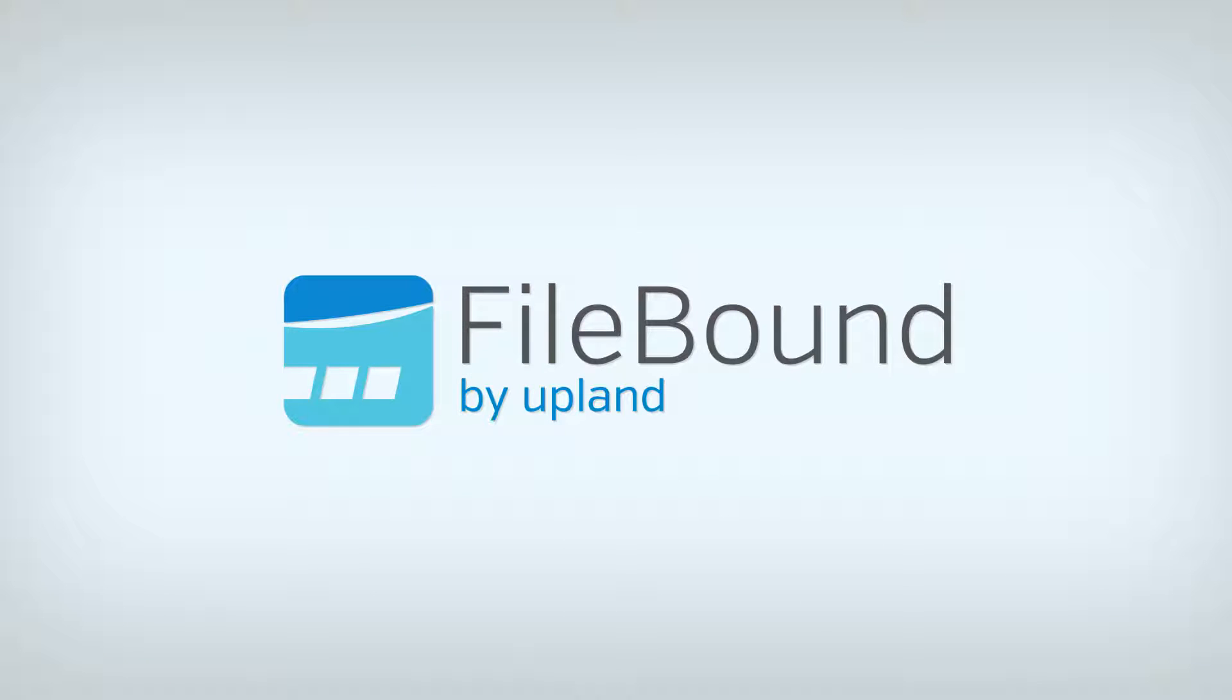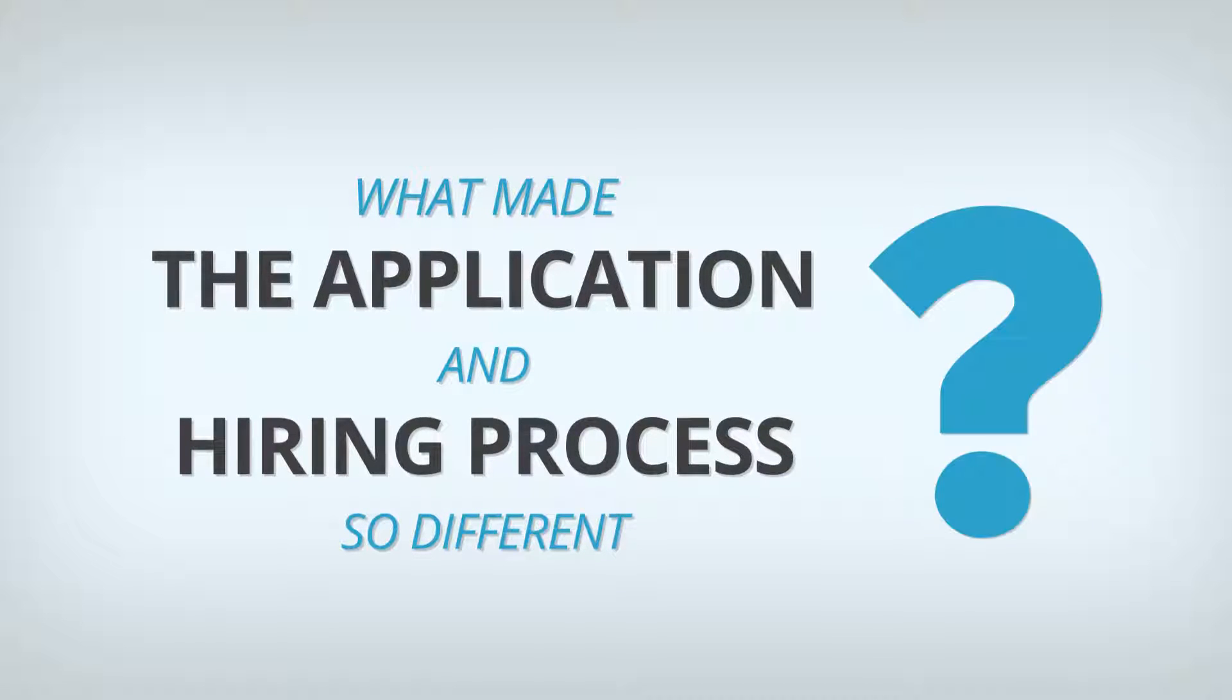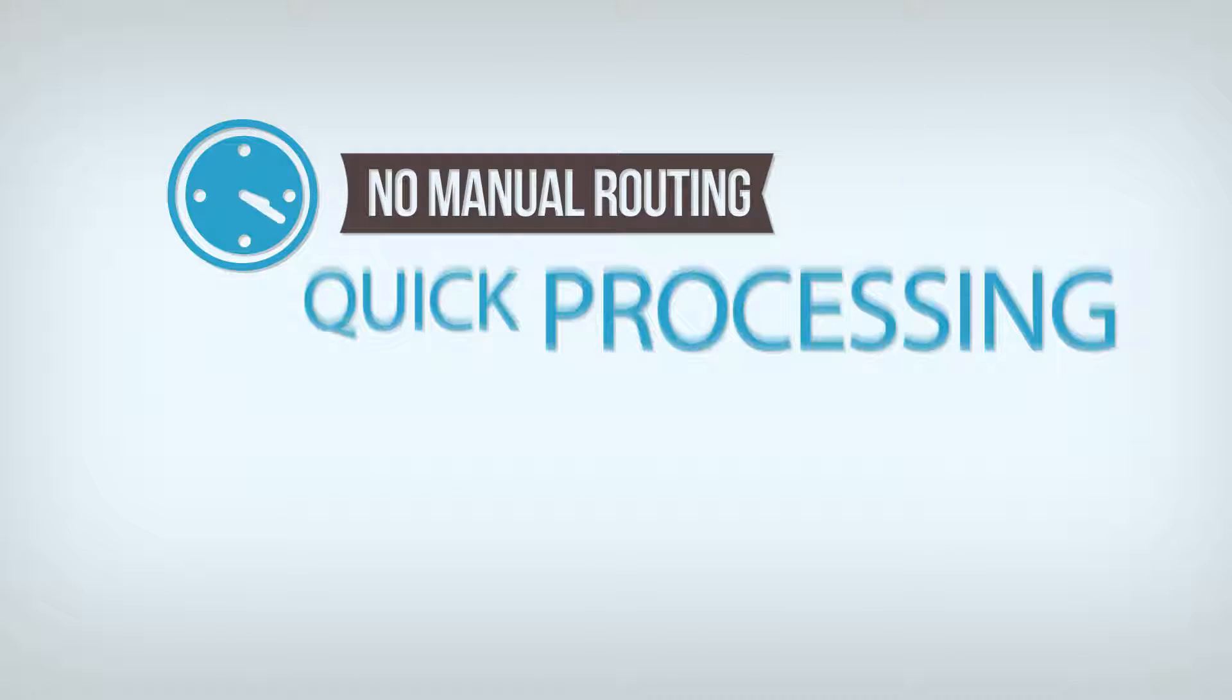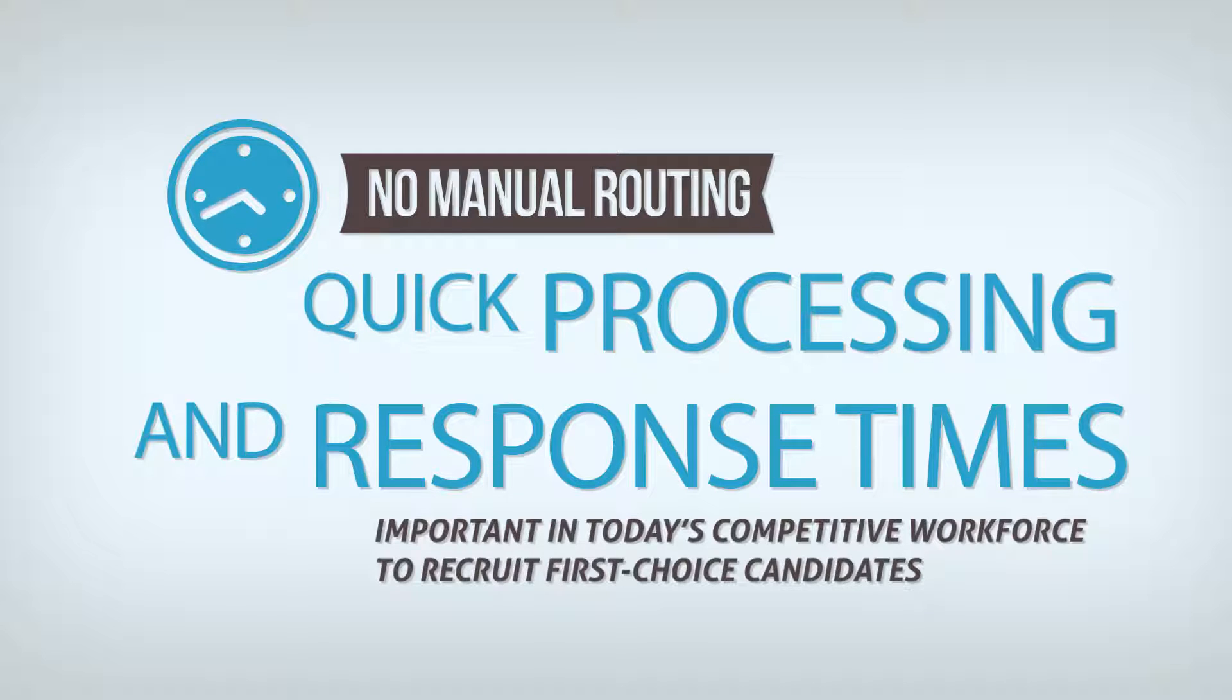All of this was done with Filebound. What made the application and hiring process so different? No manual routing, which led to quick processing and response times.